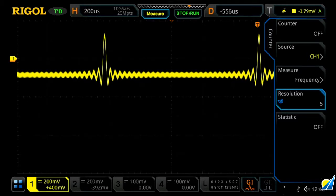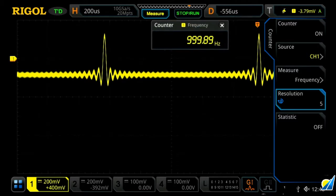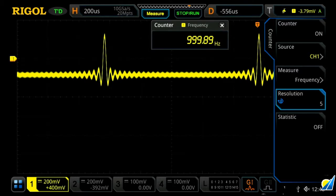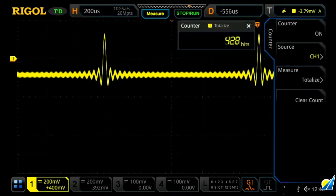And once you've turned it on, we'll see it's displaying the frequency of channel one, and we can change this to be one of our other channels. We can also change our measurement type to be either frequency, the period, count up, or the totalizer, which is really just counting up the total number of trigger events that have occurred.